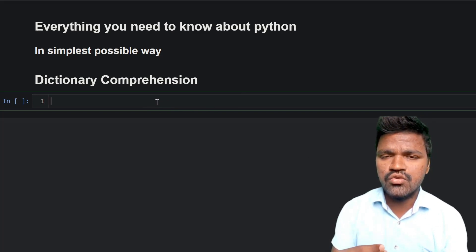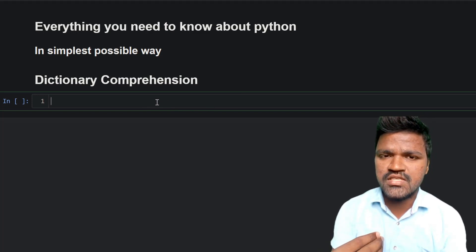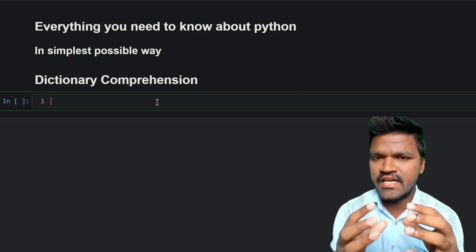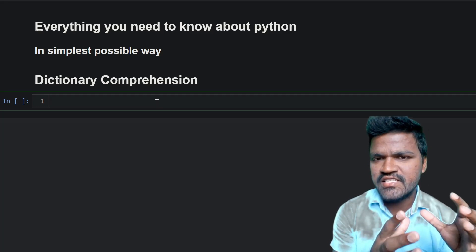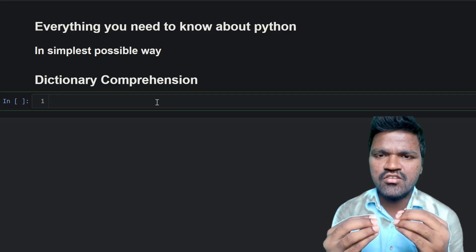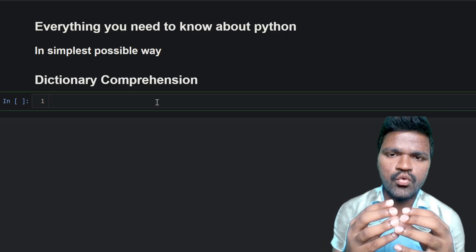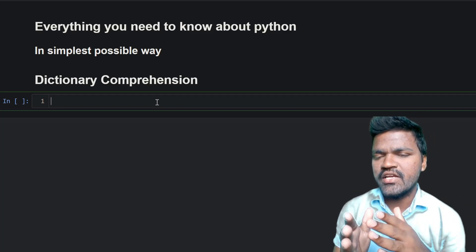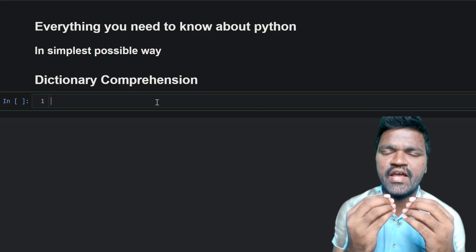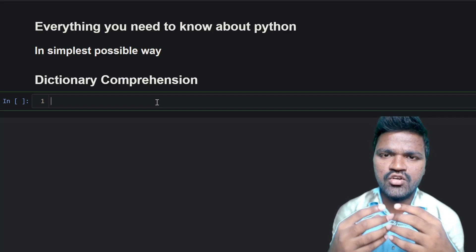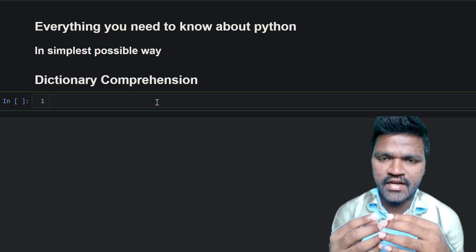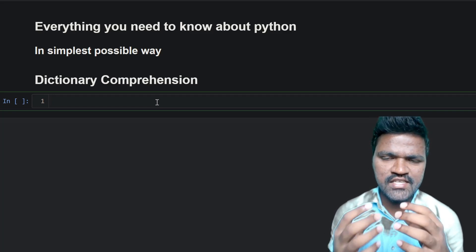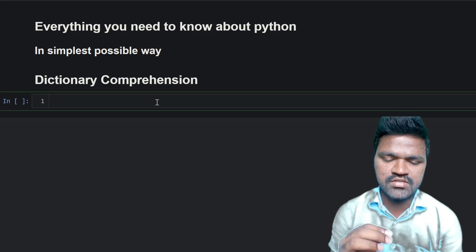First I will demonstrate the regular process of creating dictionaries. Let's say I want to generate a dictionary with keys in the range from 1 to 10 and the values as the square of each key. So if the key is 2, the value should be 4; if the key is 4, the value should be 16 — the square.